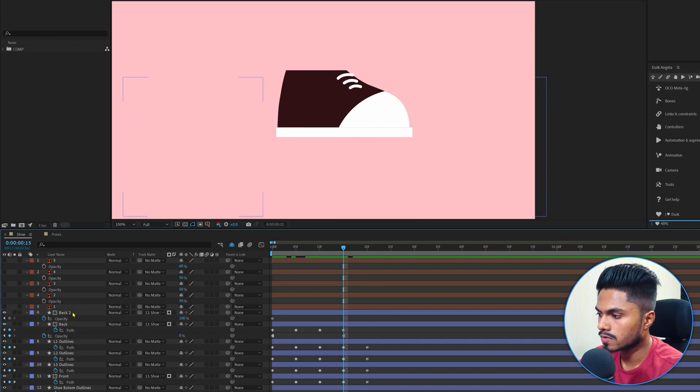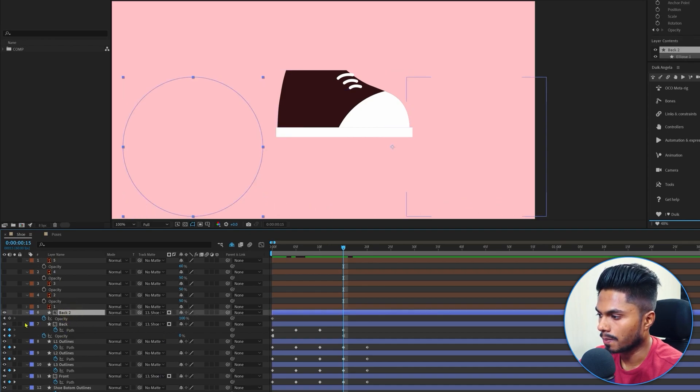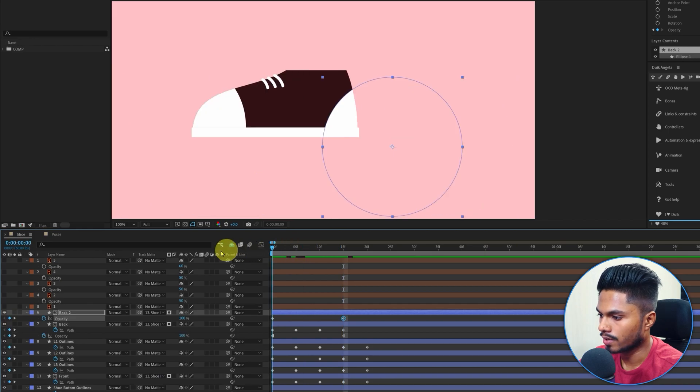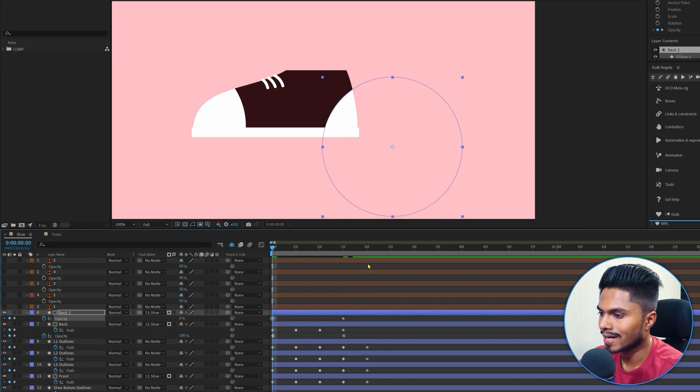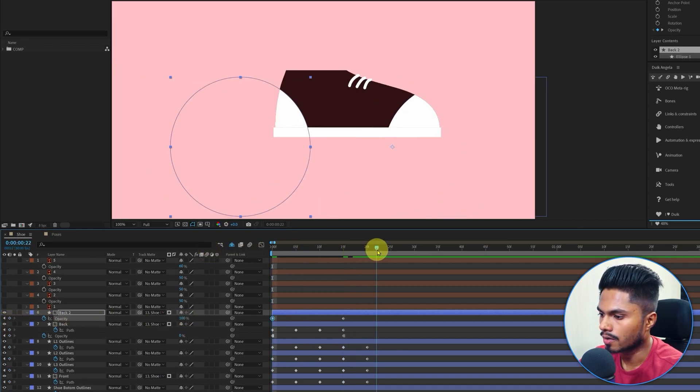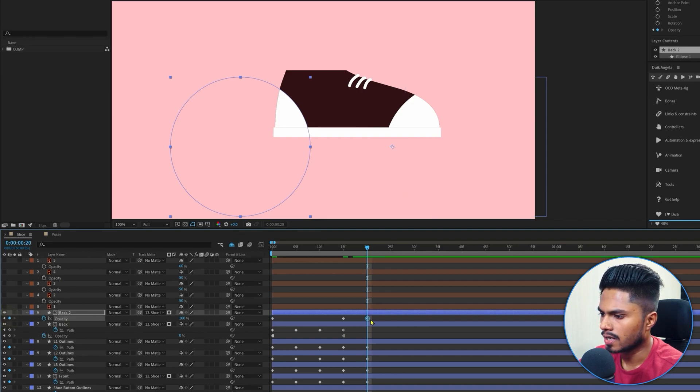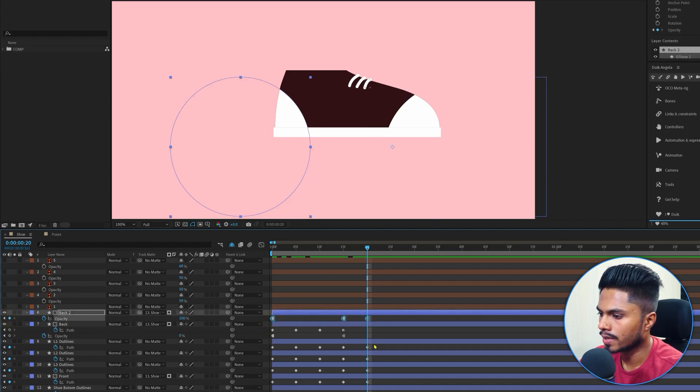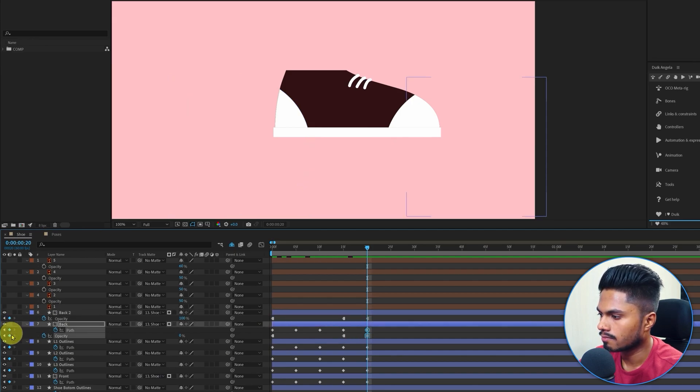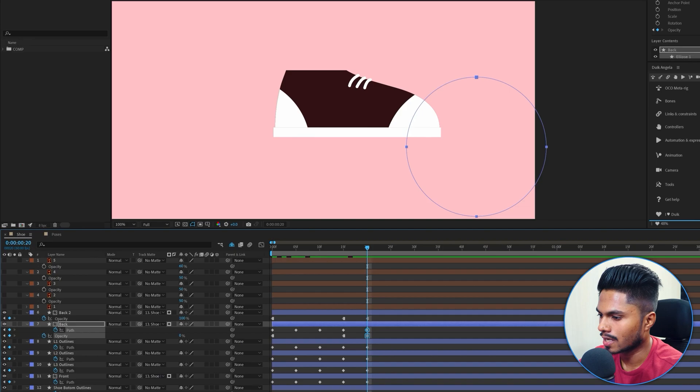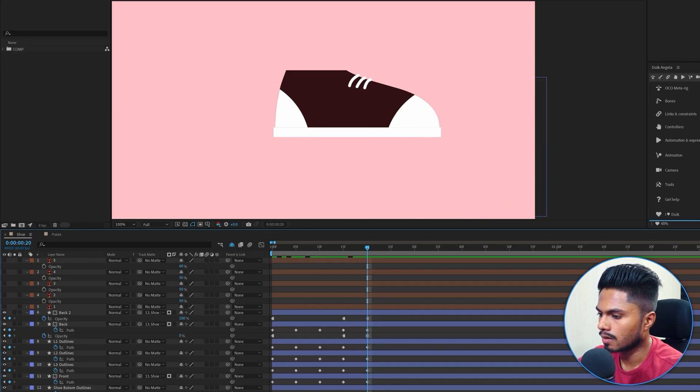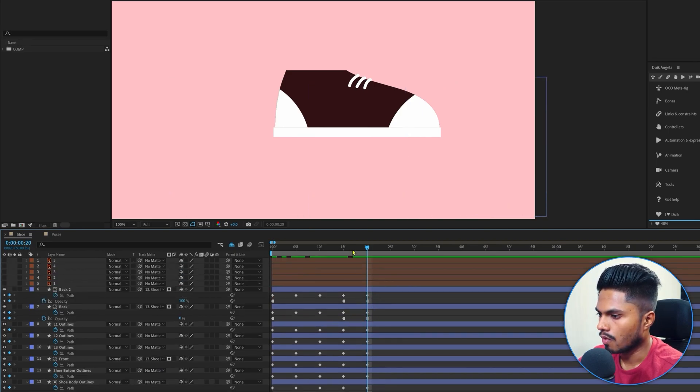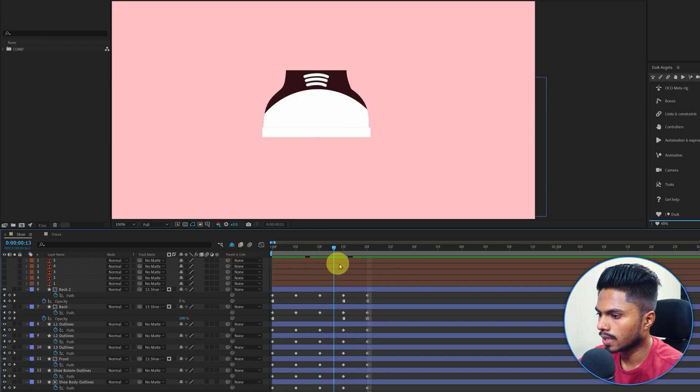And now on the second back shape layer, it's going to be 100% opacity over here and 0% at the start. Again, 100% at the end. And just convert these keyframes into hold keyframes. Again, let's add a keyframe at the end for the shape path and the opacity as well, just to maintain the number of key poses for all the layers.